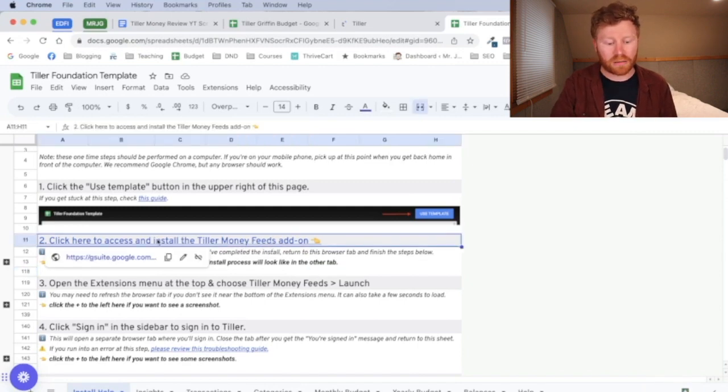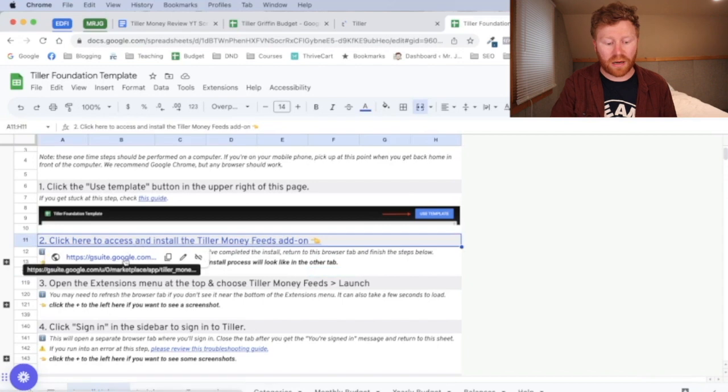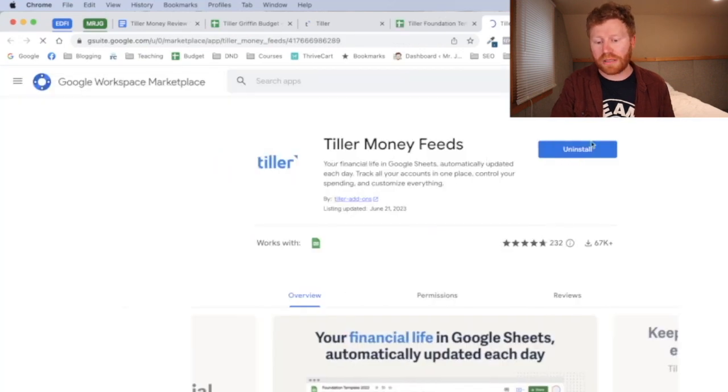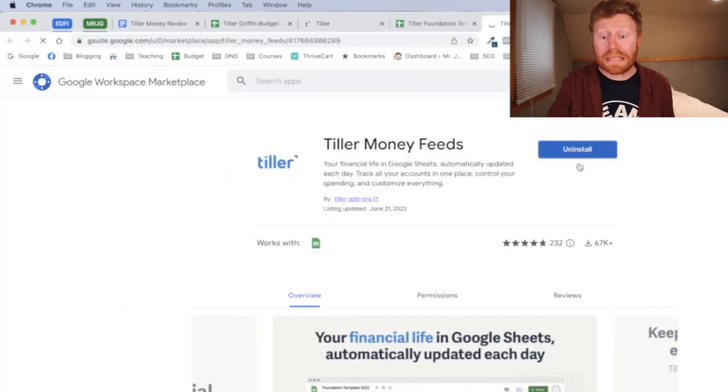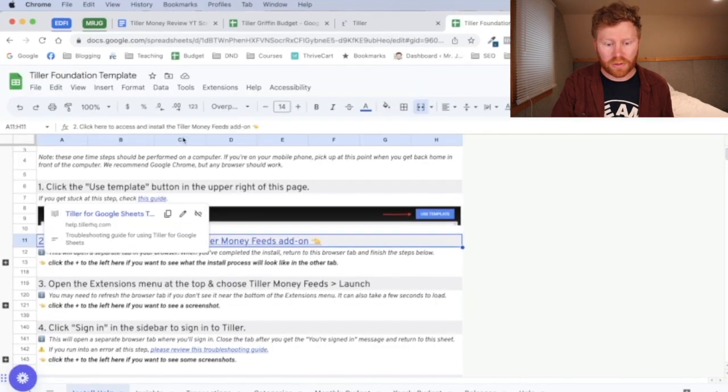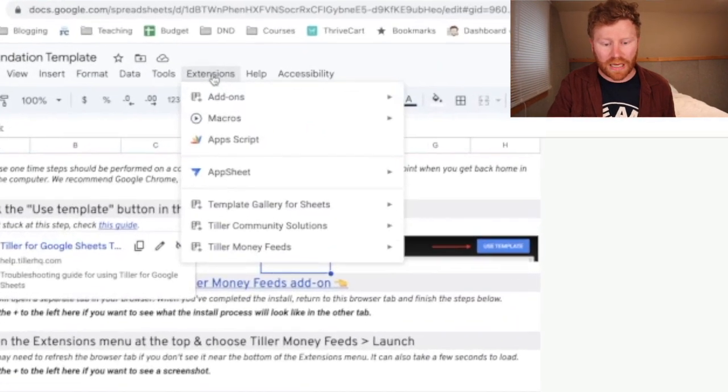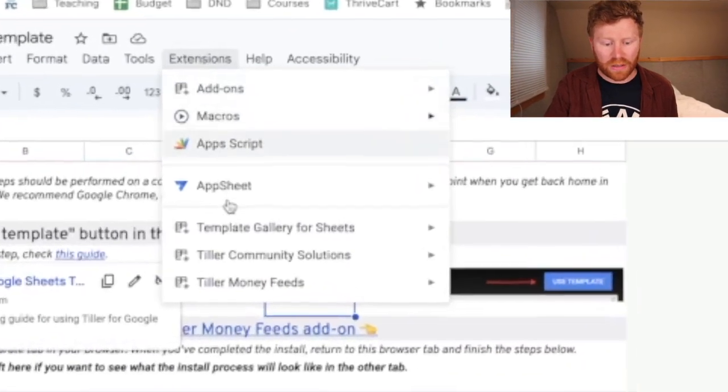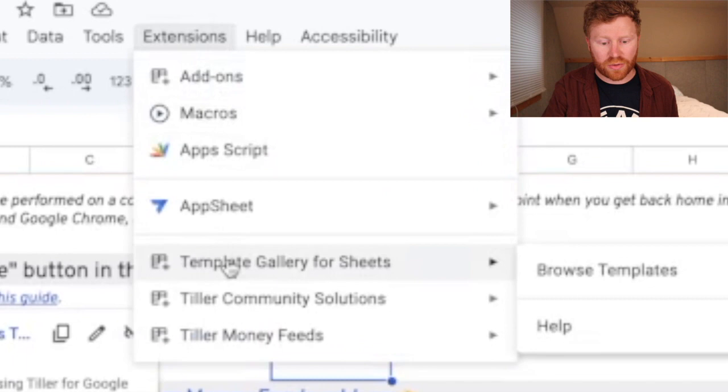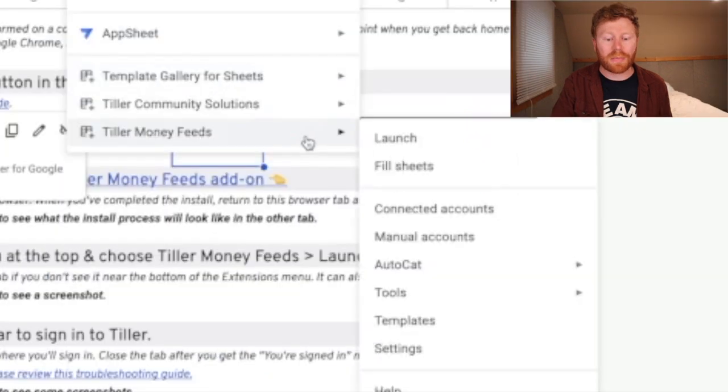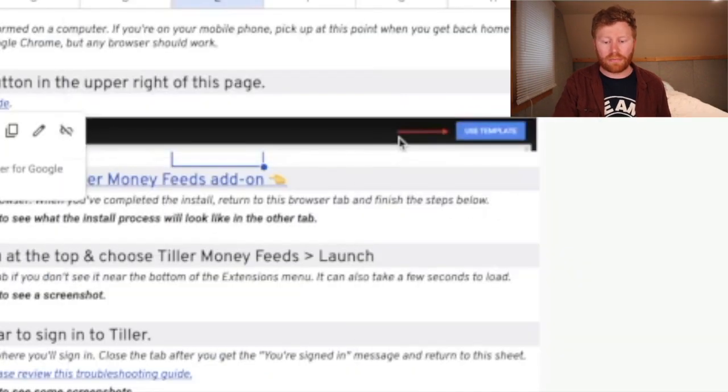All right, and so it's got a link there. Okay, so mine's already installed. So yours will have a button here that says install and so you'll install it. We're going to click the extensions button here at the top and now we can scroll down to Tiller money feeds is what we want. We're going to launch that.